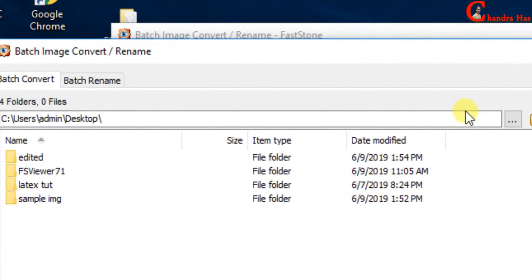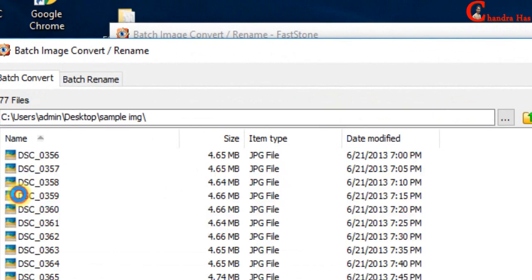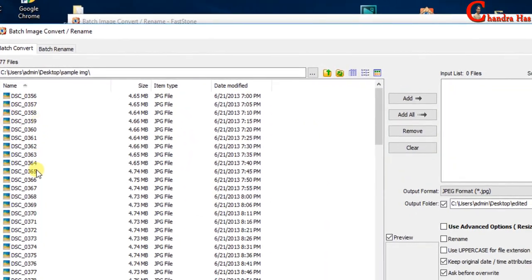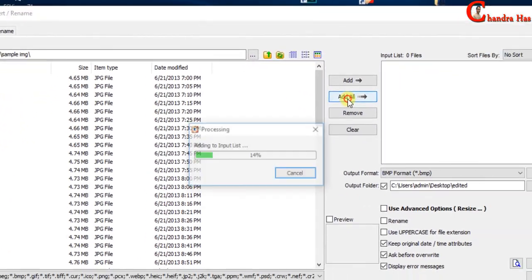Select the folder where you have saved all the pictures. Click add all.